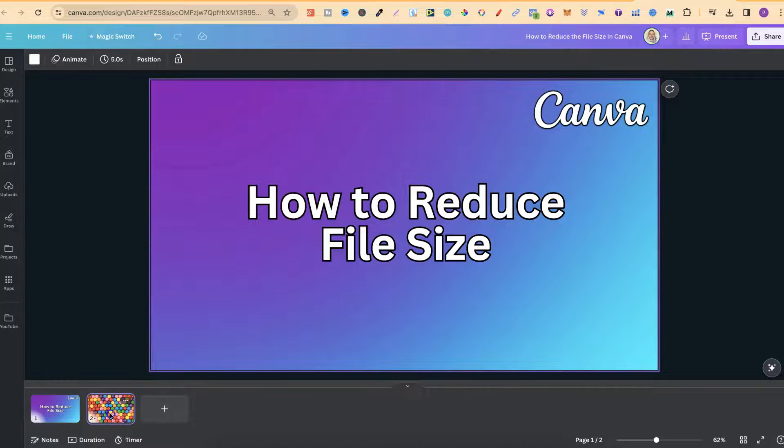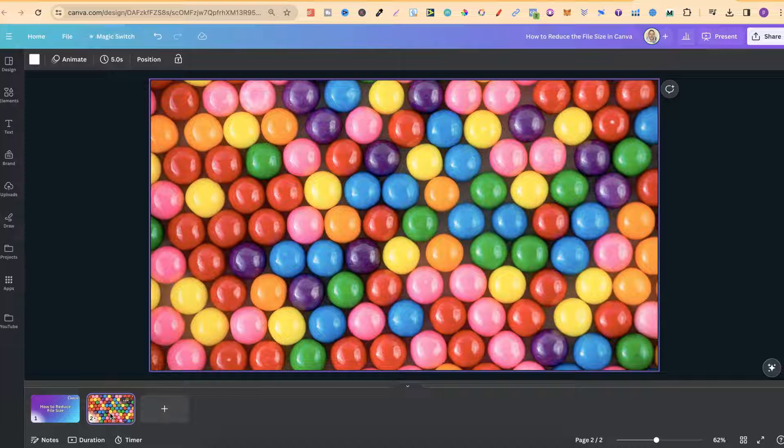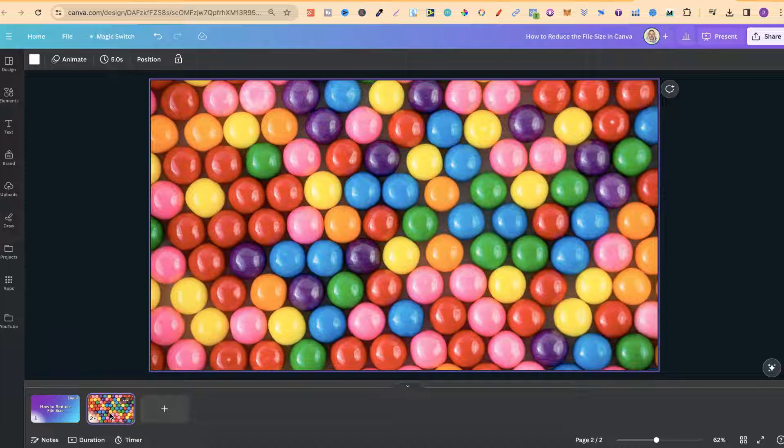What I'm about to share with you is actually a Canva Pro feature, and if you want to try out a 30-day free trial of Canva Pro, there will be a link down in the description below.